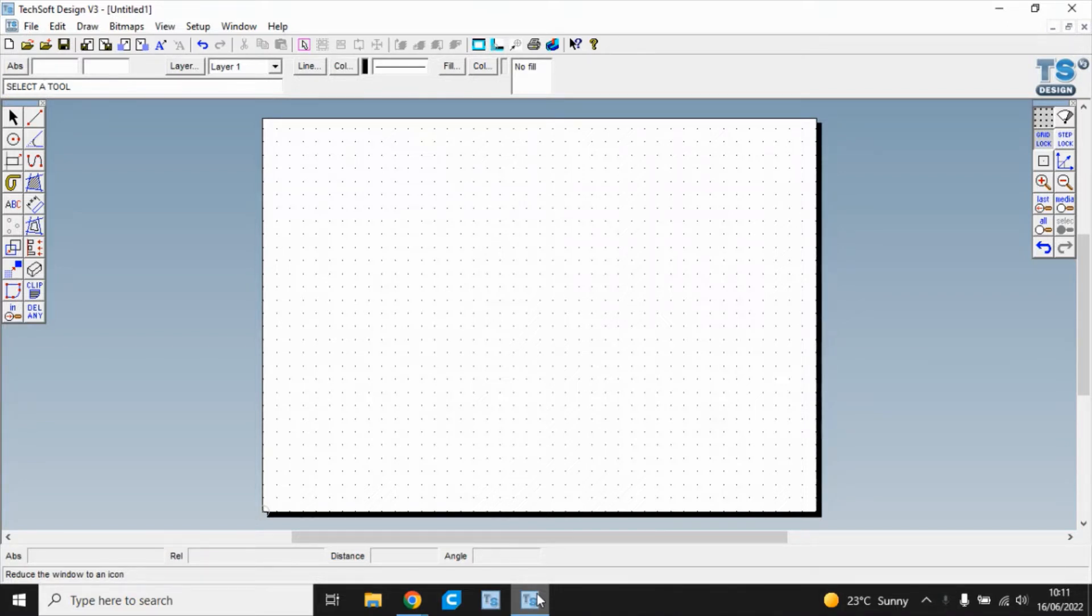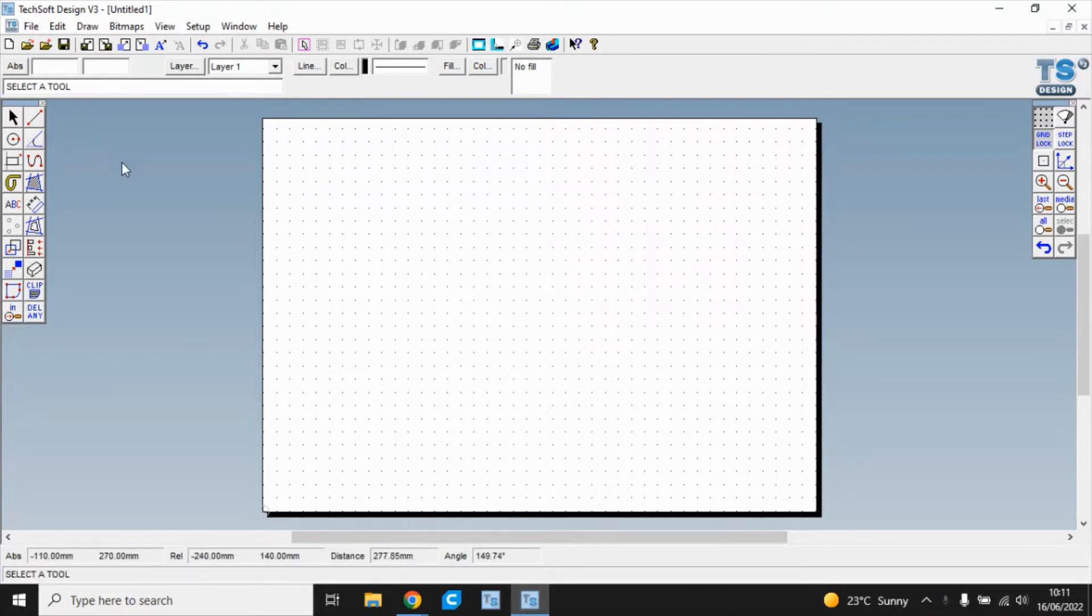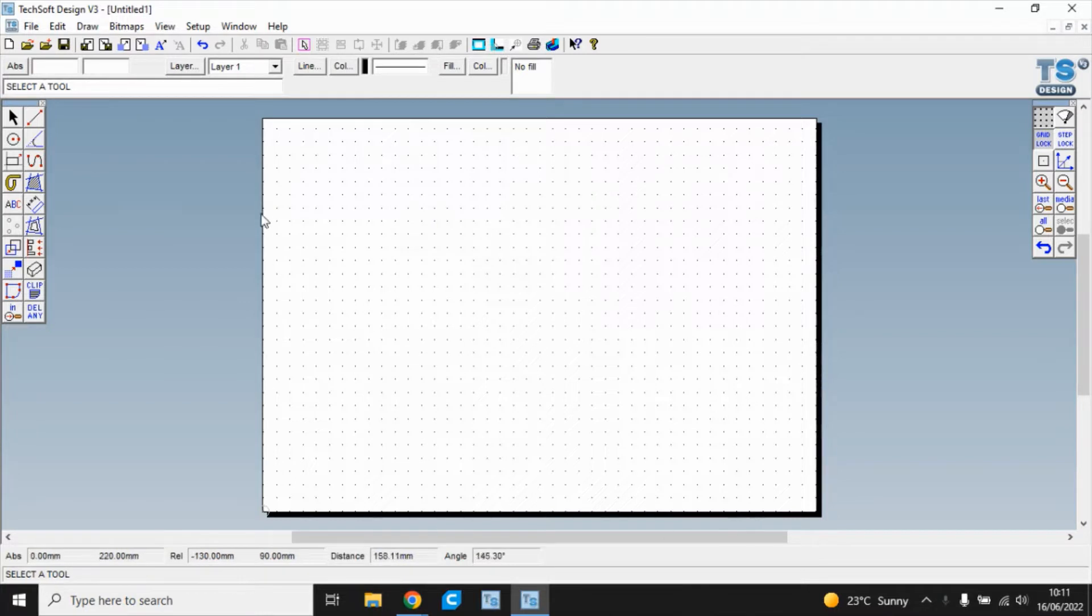So we're going to start, we open Techsoft V3 and we've got here which is normally the default A3 sheet of paper.